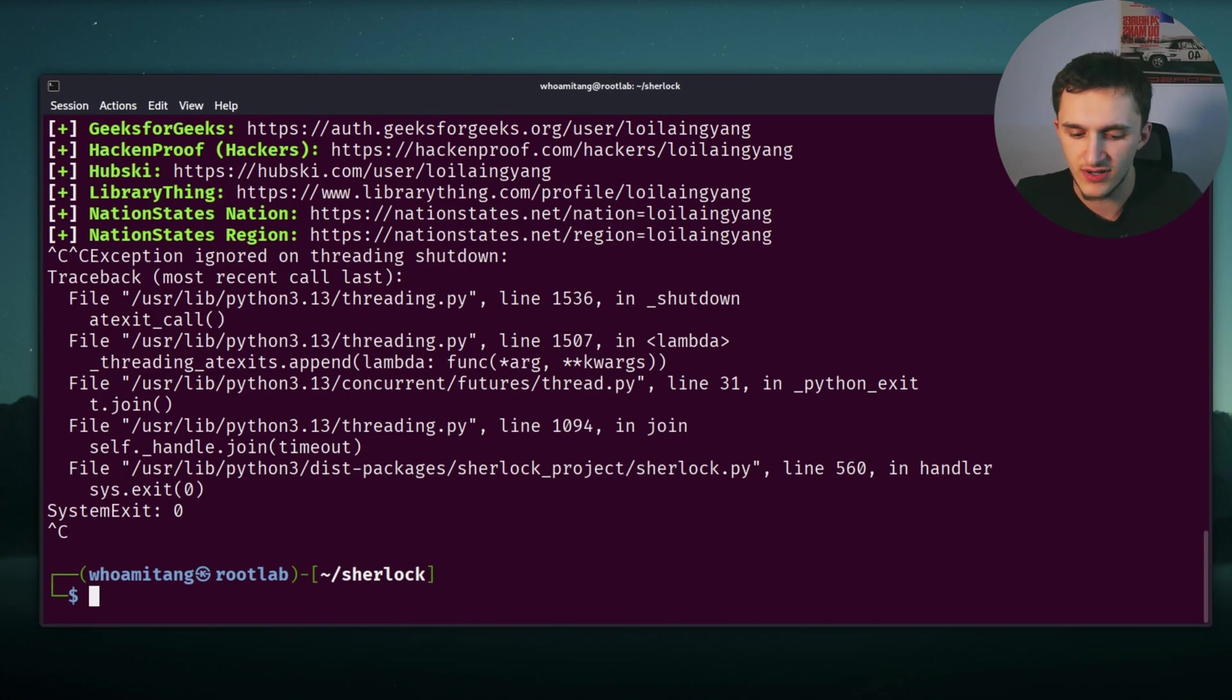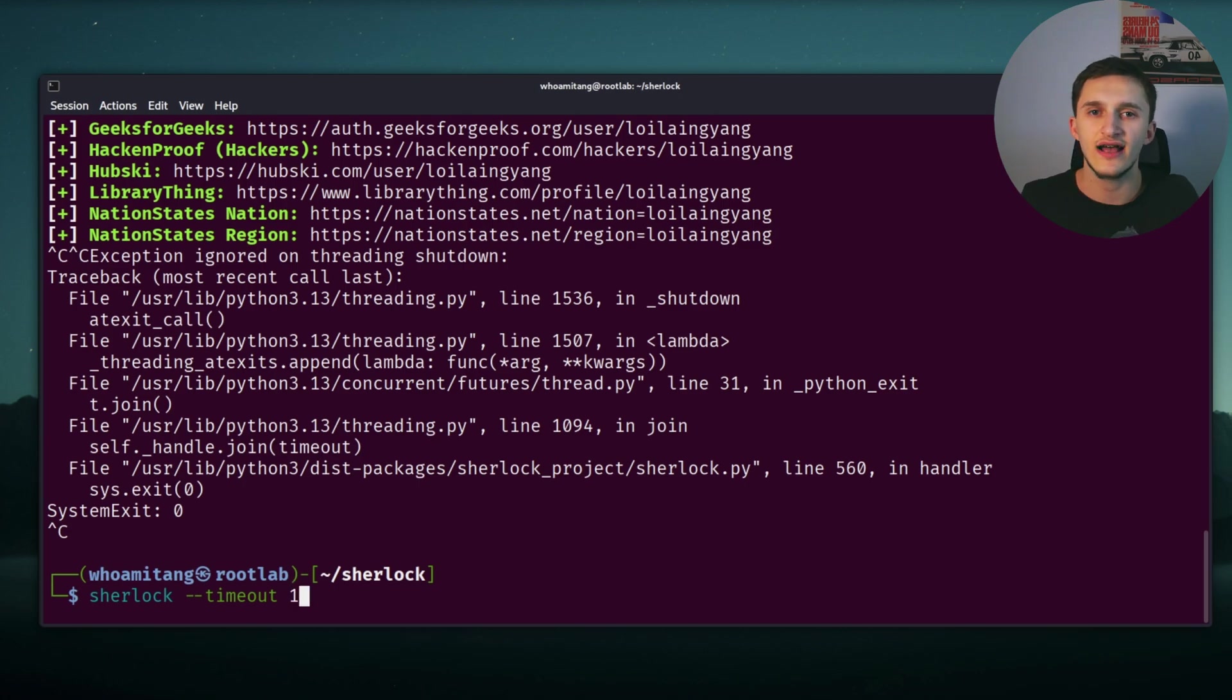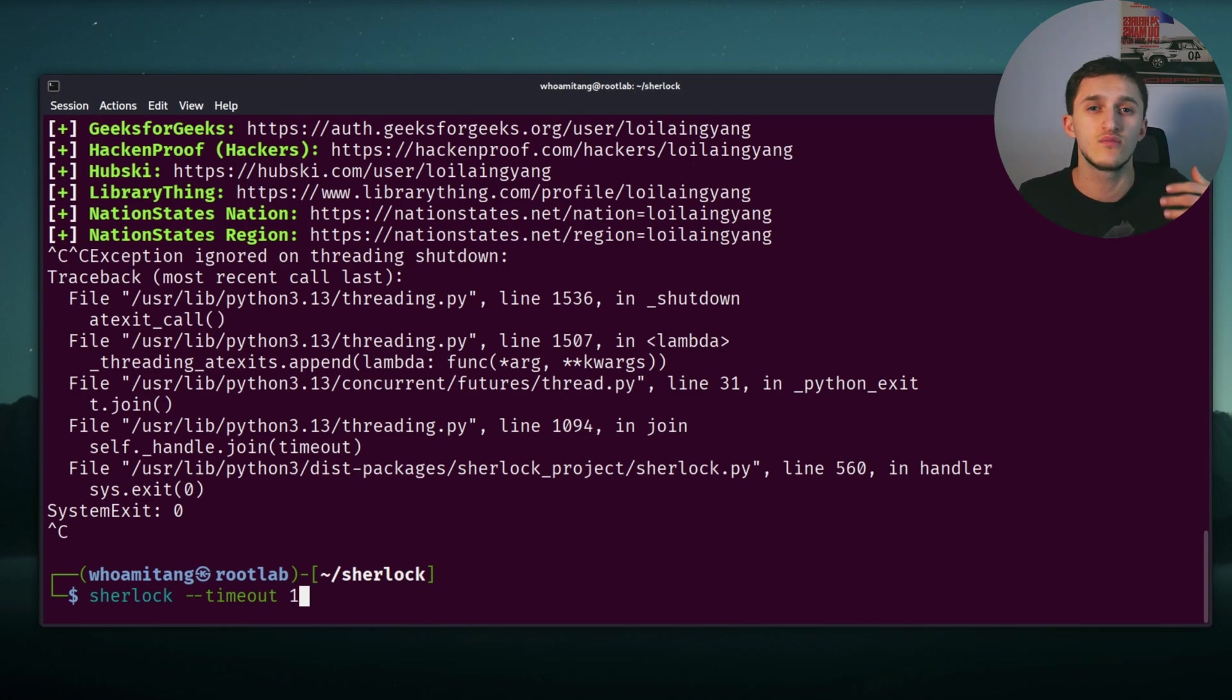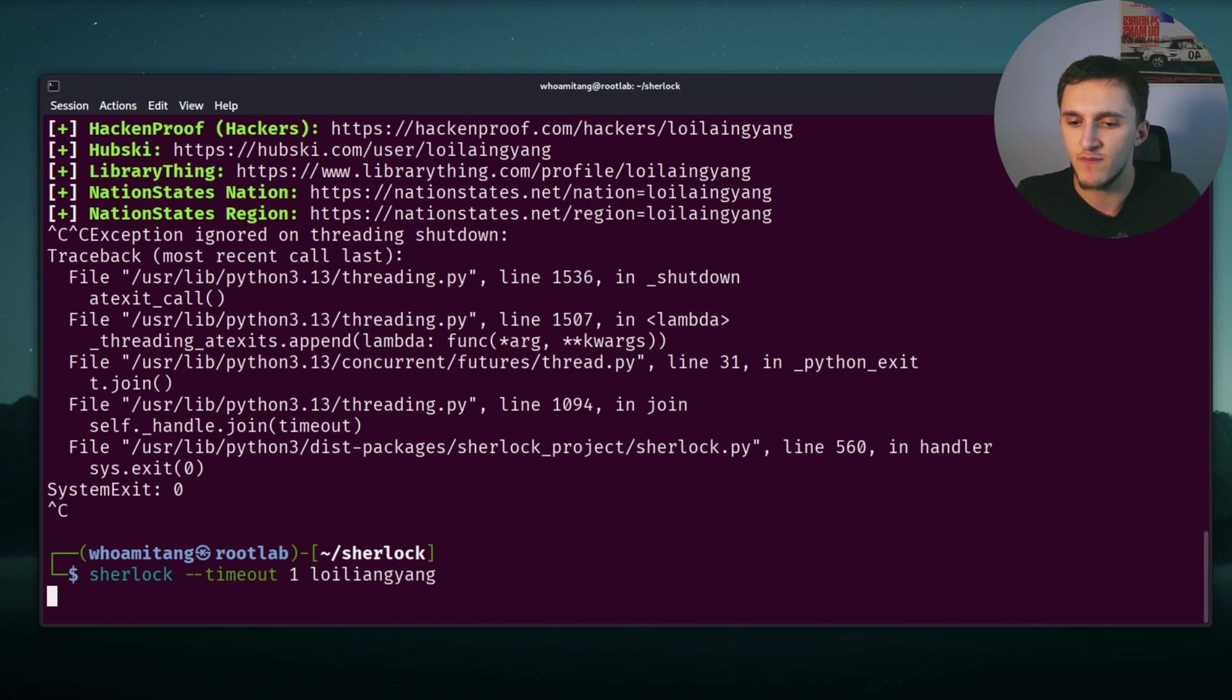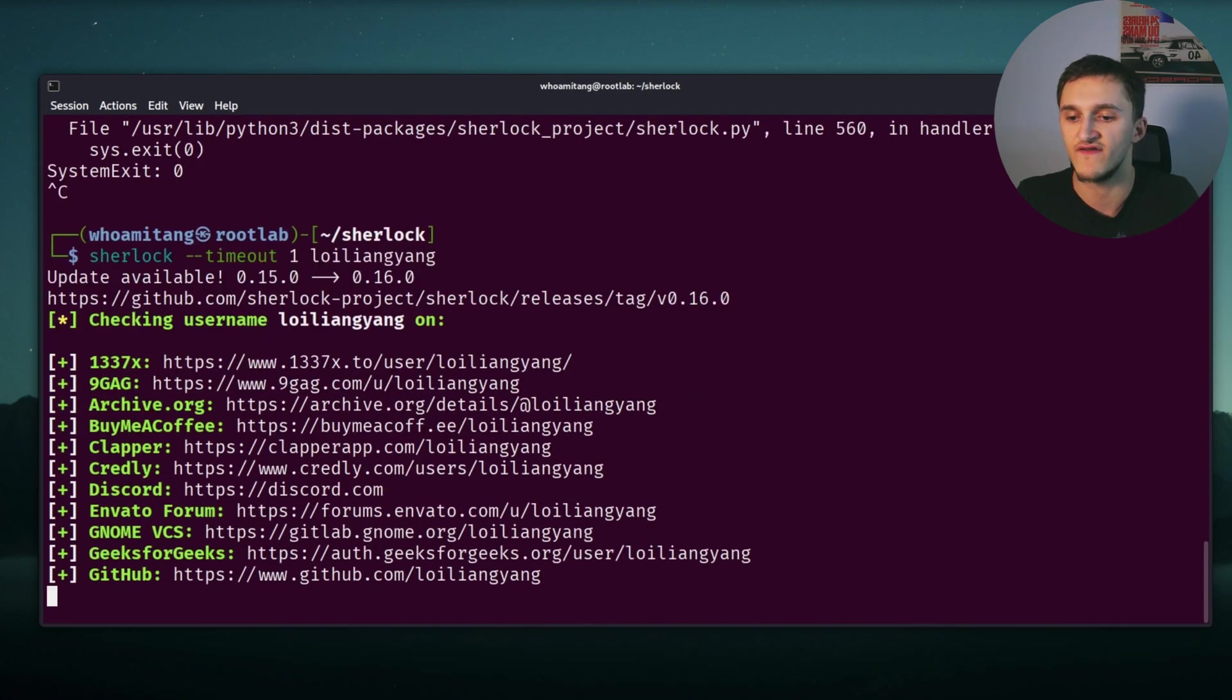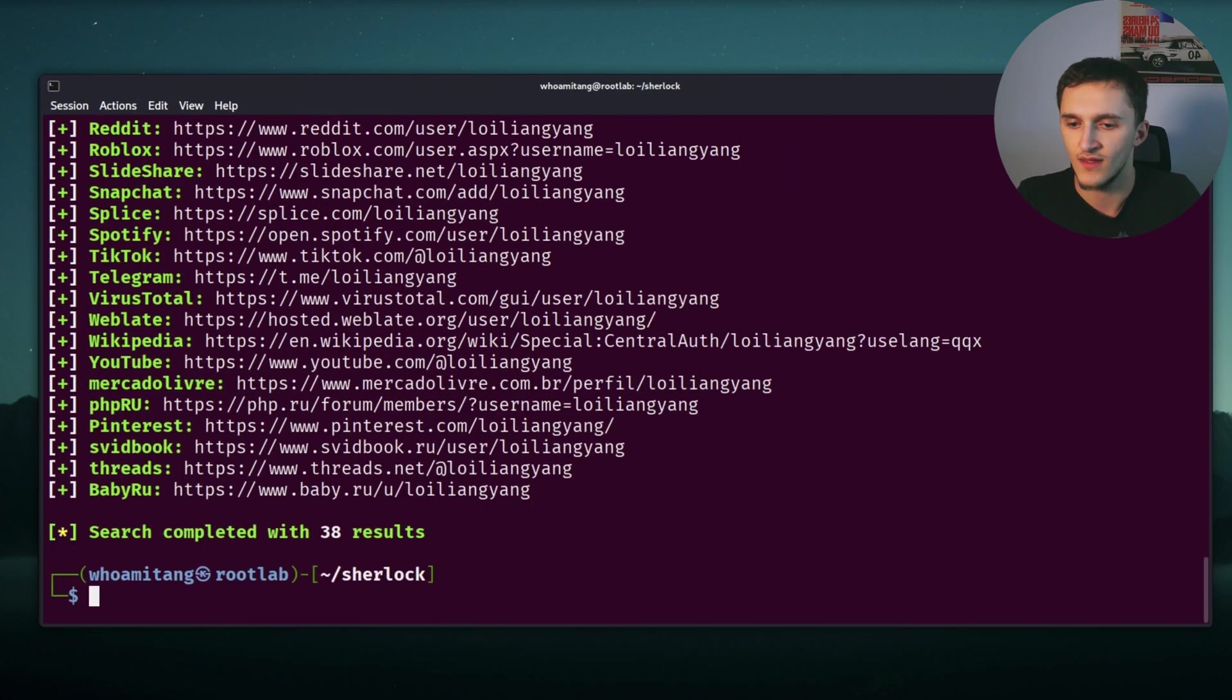And to make it faster, we can type again Sherlock, then we do dash dash timeout one. So this tells Sherlock to spend only one second on each website so it doesn't take too long. Because if it takes more than one second, it just skips it. Now we type again Loi Liang Yang and hit enter. And now right here we can see it's going pretty fast now because it's only spending one second on each website. And right here we can see it's done.